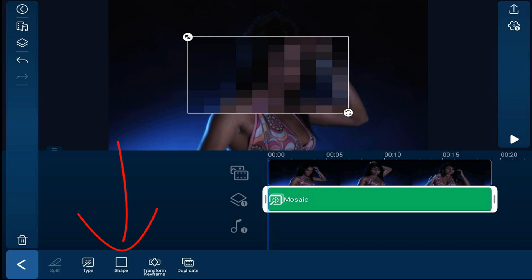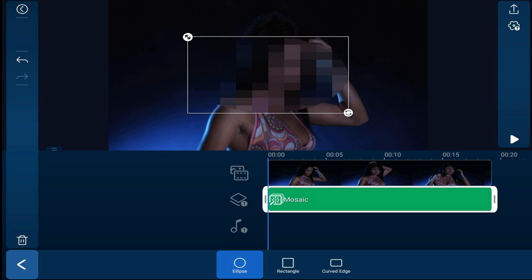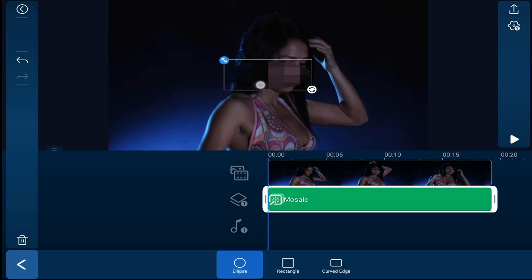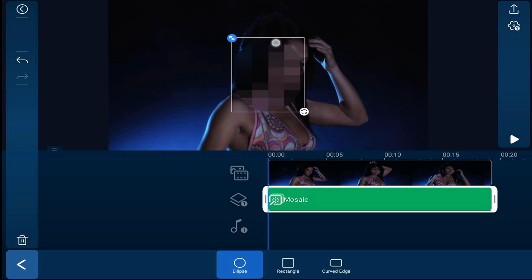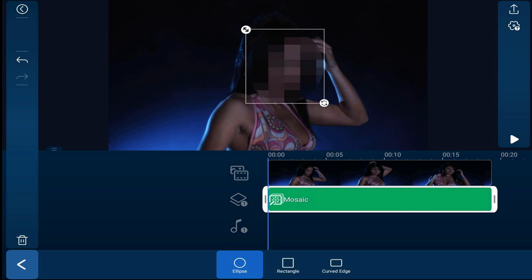Next, you can pick your shape. If you tap on shape, you can choose between ellipse, rectangle, or a curved edge rectangle. I'm going to stick with ellipse and tap on that. Now I want to change the width and height — I'll place my finger over the icon with the diagonal arrows and drag it in. I can change the height, the width, all that good stuff. Once I have it how I want it, I'll place my finger over the middle and drag it over the face.